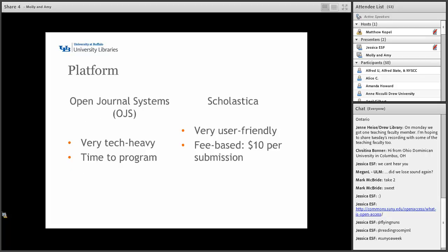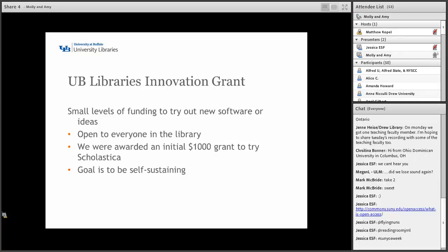We decided to go with Scholastica. This decision was pretty much influenced by the fact that neither Amy nor I are computer programmers, and Open Journal Systems does take a lot of time and knowledge to program. Scholastica, after some investigation, was very user-friendly from the editor's side and the peer reviewer side. Scholastica had a fee-based $10 per submission fee — so every time someone submits an article to our journal to go through the peer review process, it's a $10 fee. We had to decide whether to pass that along to users or have our library cover it.